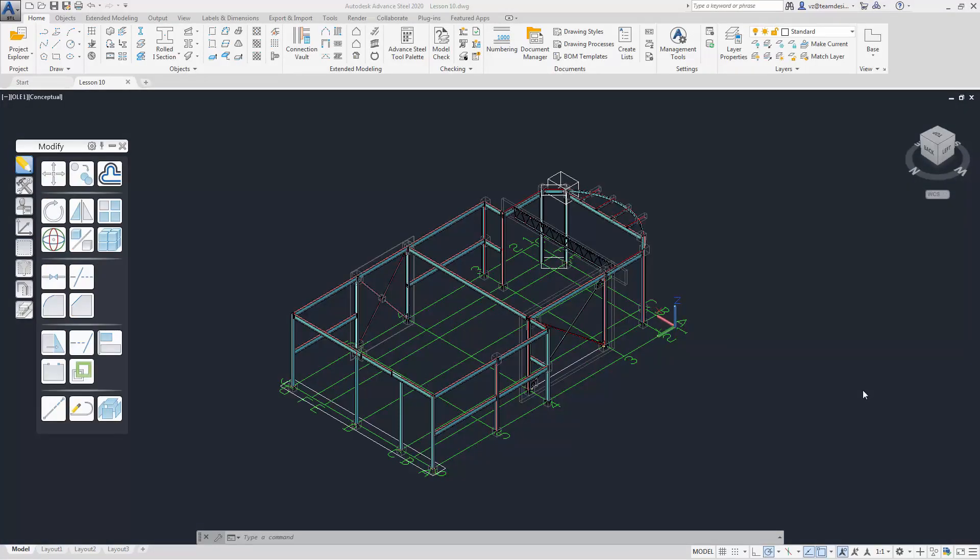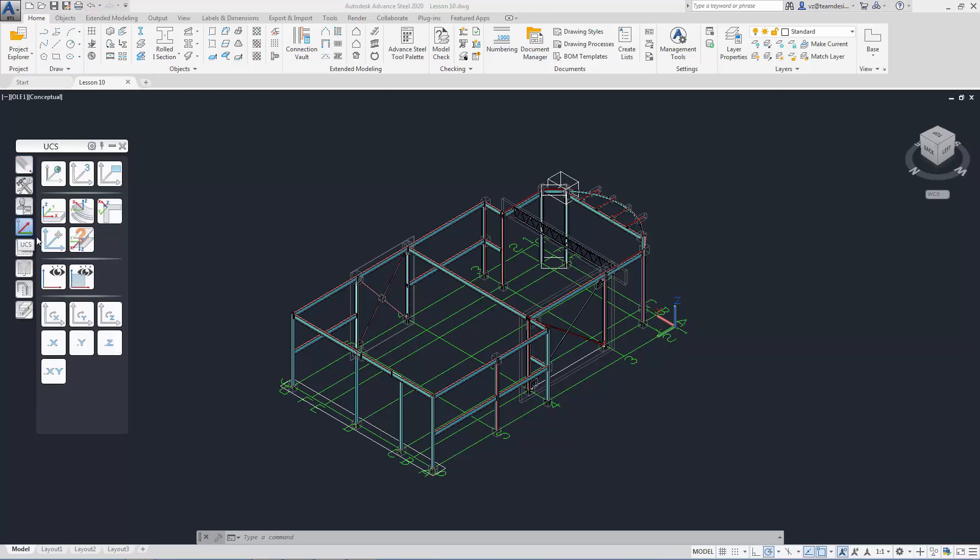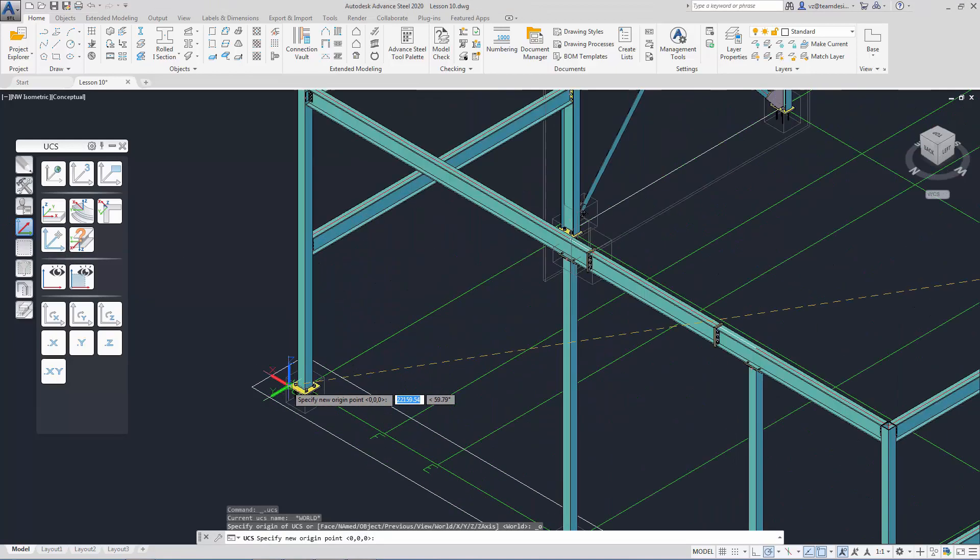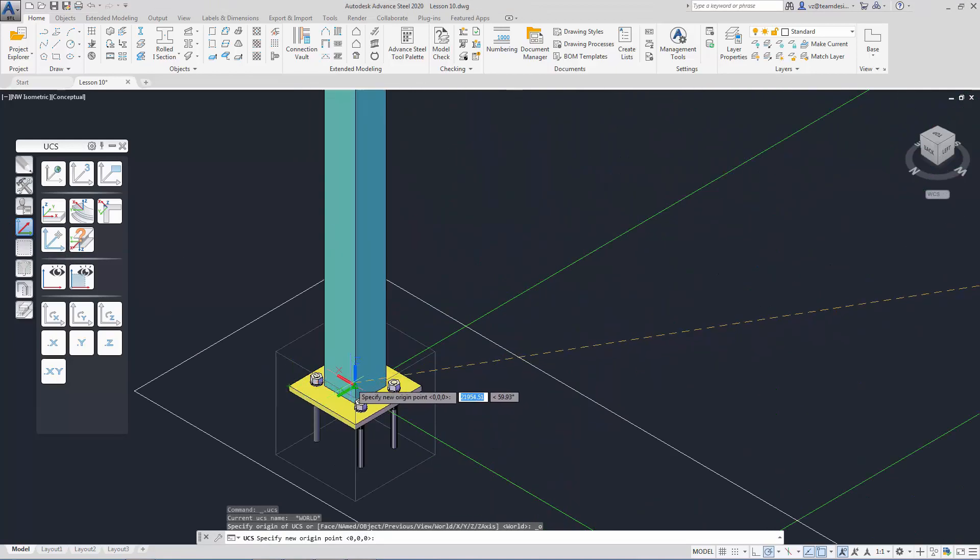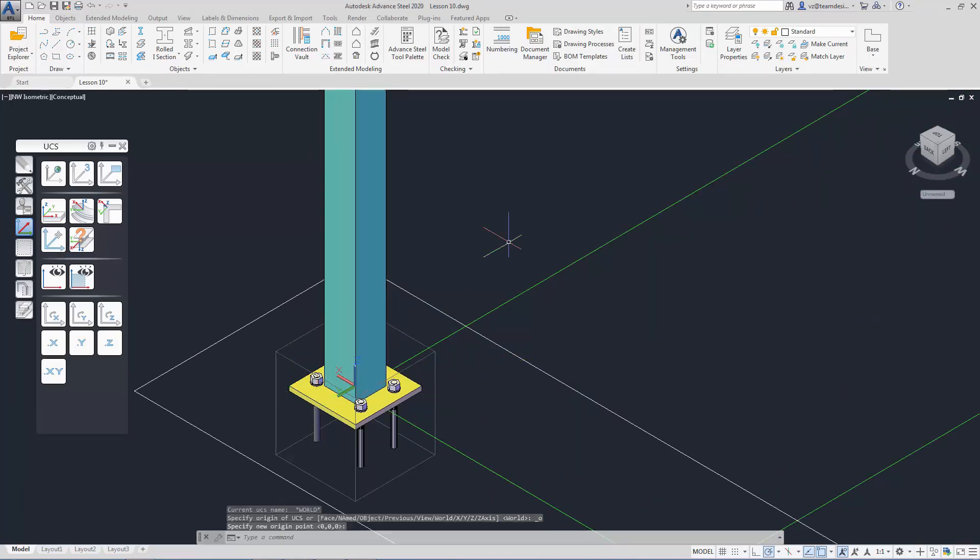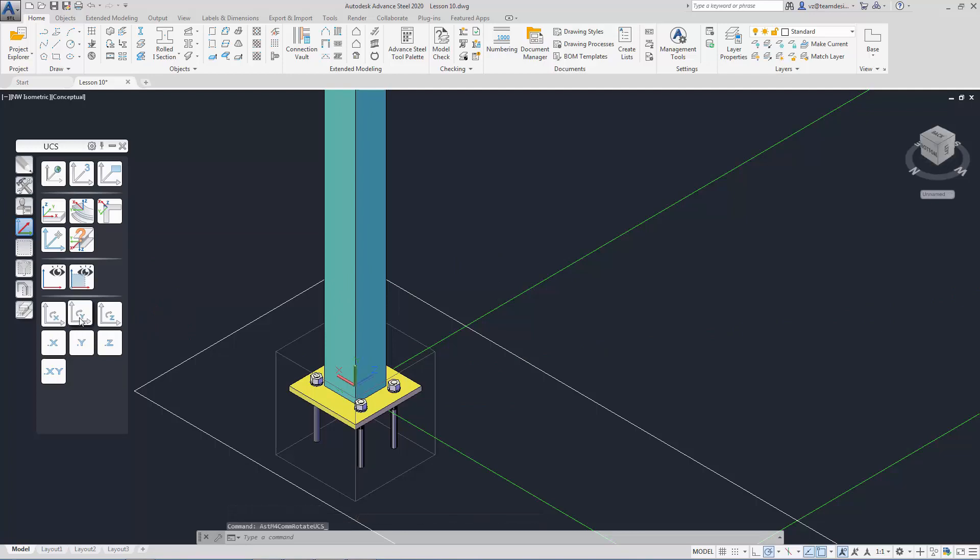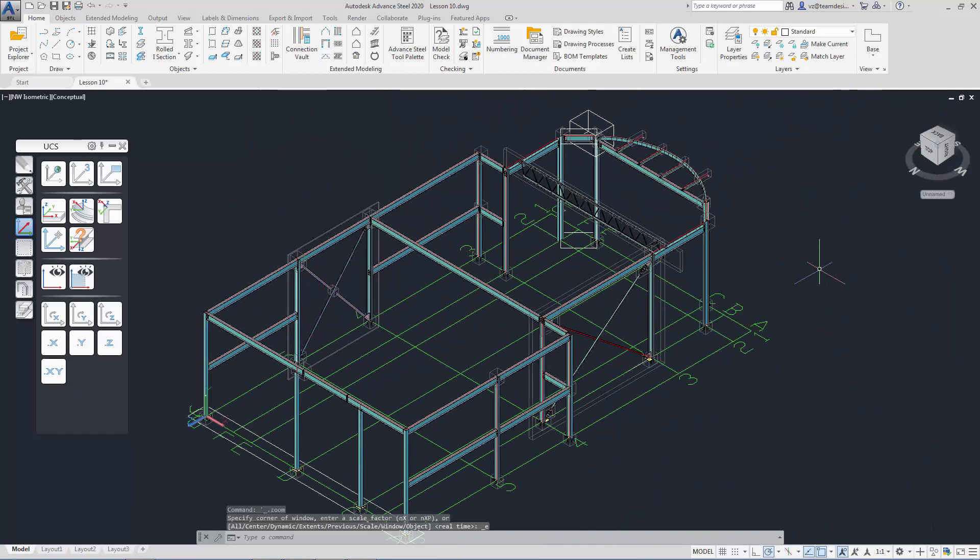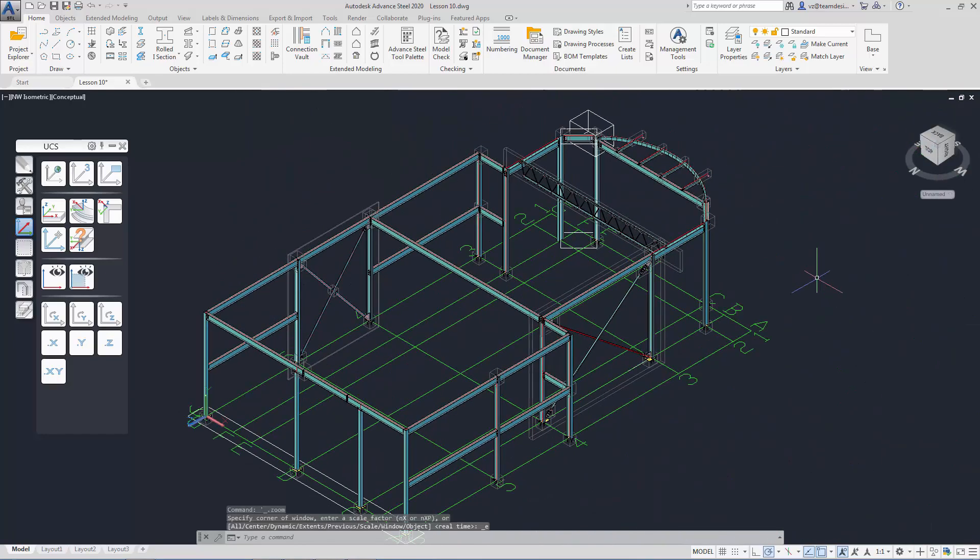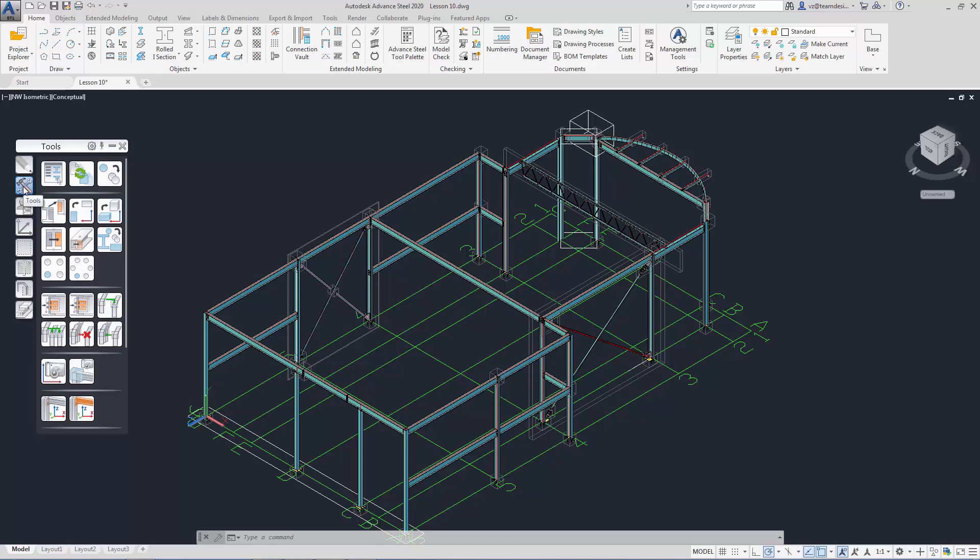Next, let's set up some camera views. Before we set up camera view, we need to set the UCS to the view direction. After the UCS is set, we move on to the tool palette. We select camera view from the tool palette.